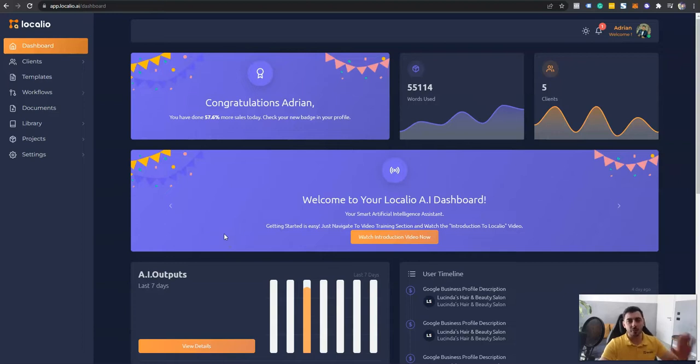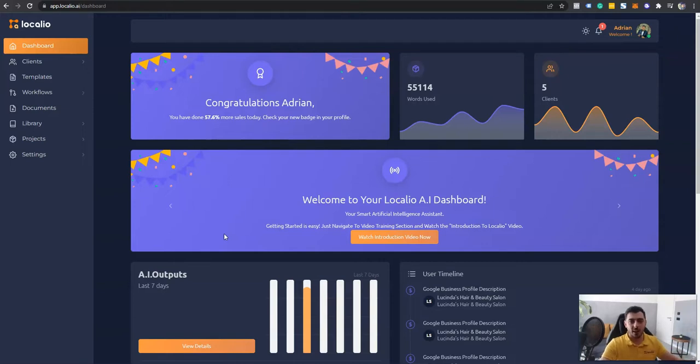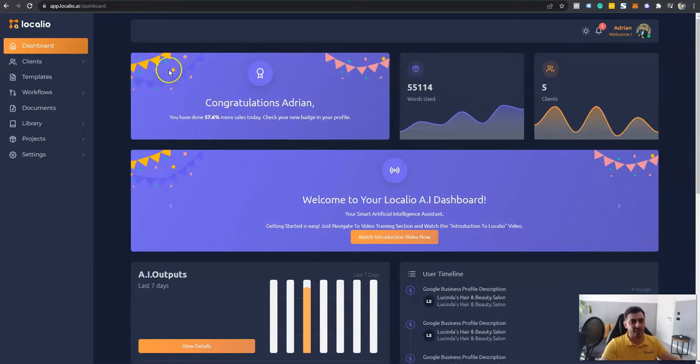Whether you're an entrepreneur, digital marketer, small business owner, or agency owner, Localeo is something that's going to empower your business with artificial intelligence technology. So let's get started.